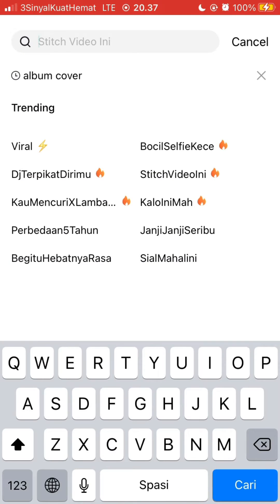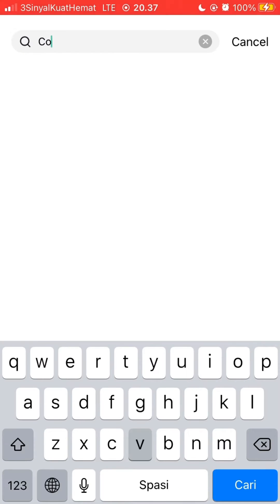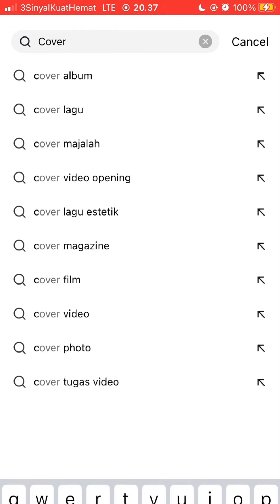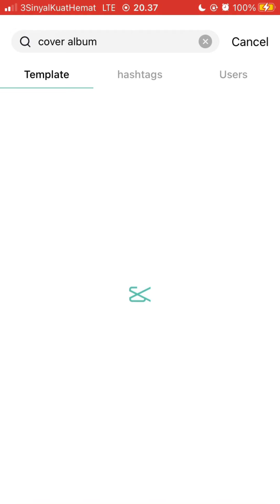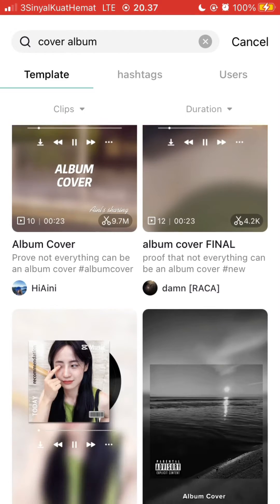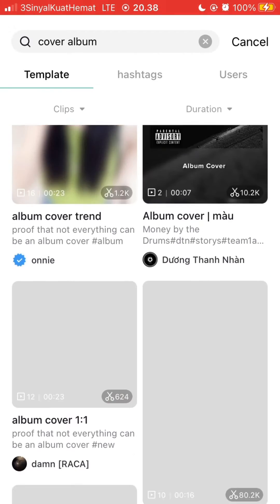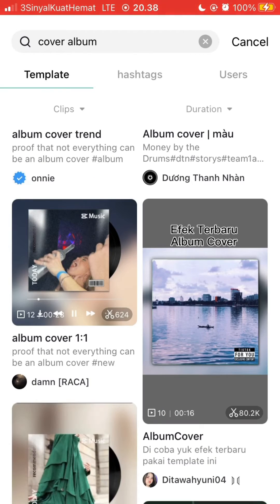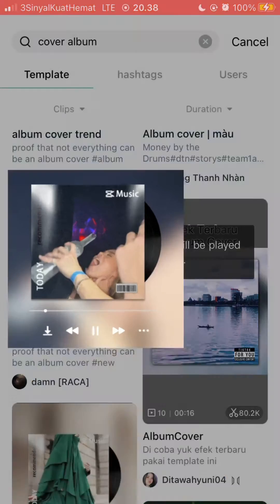Search for 'copper album' on the search bar and the template appears here. You are just going to select the one you like, for example this one.